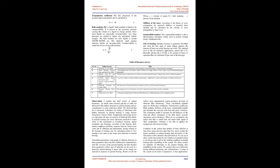Transmission coefficient T: The proportion of the incident signal transmitted can be calculated as T equals 1 minus R squared.